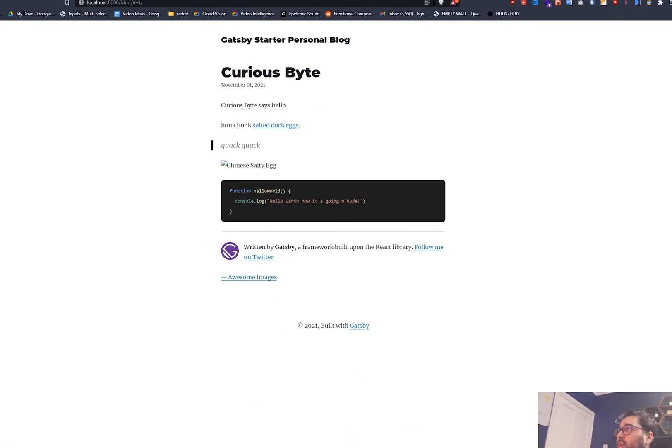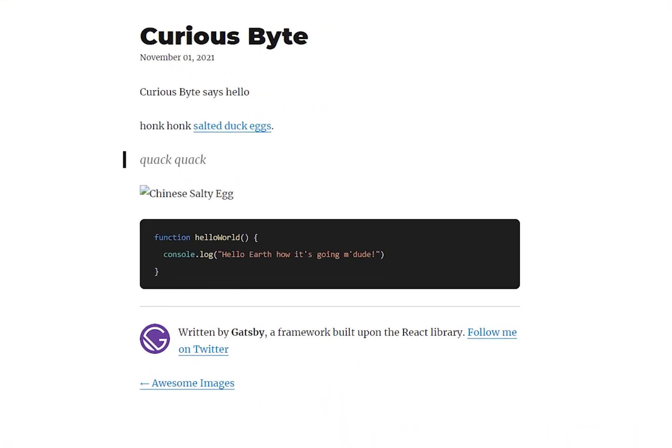Curiousbyte says hello. Honk honk salted duck eggs.